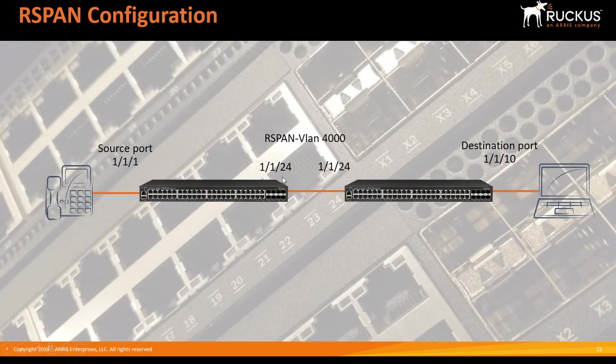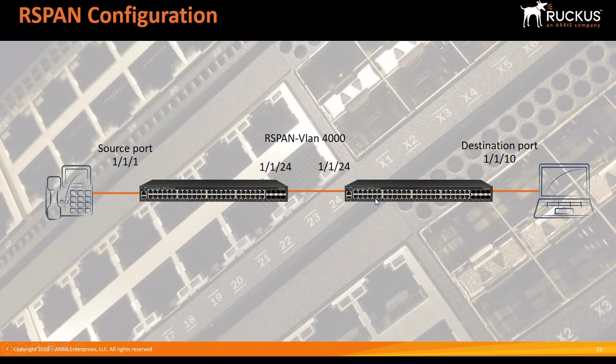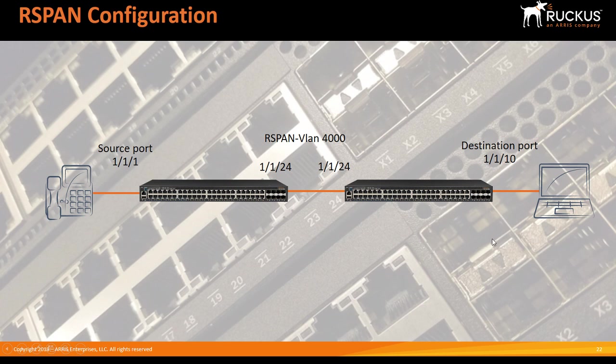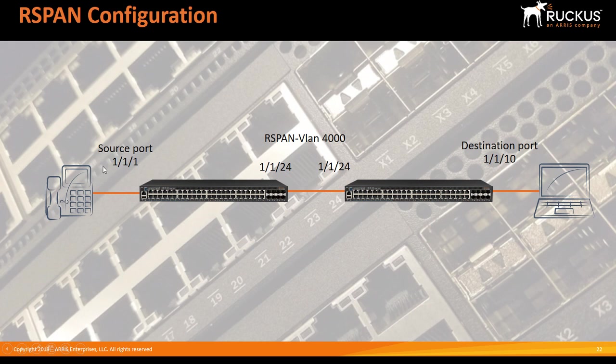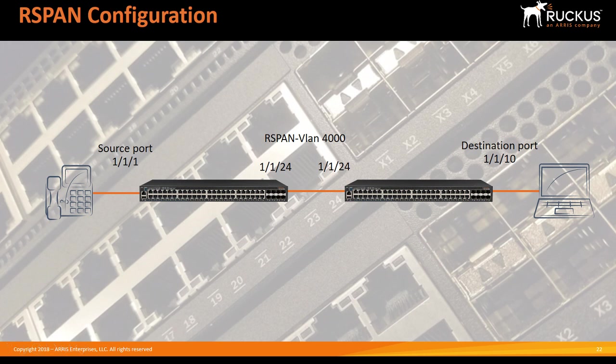These two guys are connected on ports one slash one slash 24. There is a source port one slash one slash one. It's not a phone, but just to show you that it's an end device on the source router. And then one slash one slash 10 is my laptop on the destination. So this port here, the source port does not need to be in the RSPAN VLAN. It's going to be in whatever VLAN you're capturing the traffic from. It's just the RSPAN VLAN needs to traverse across between the switches. And if there was multiple switches, you would tag that RSPAN VLAN across all of the uplinks and downlinks in order to connect that layer two VLAN together.